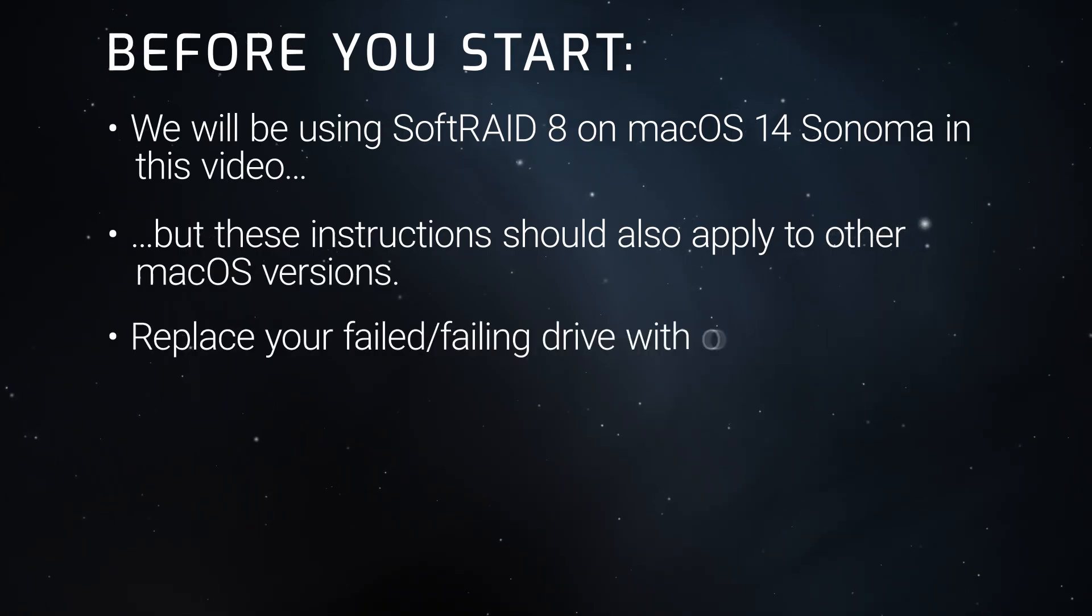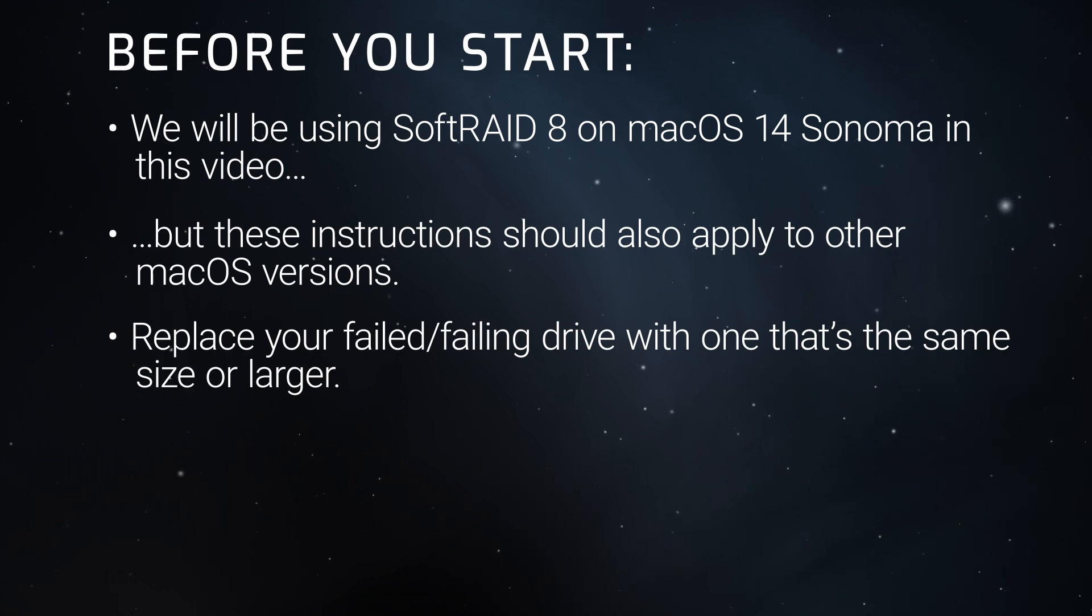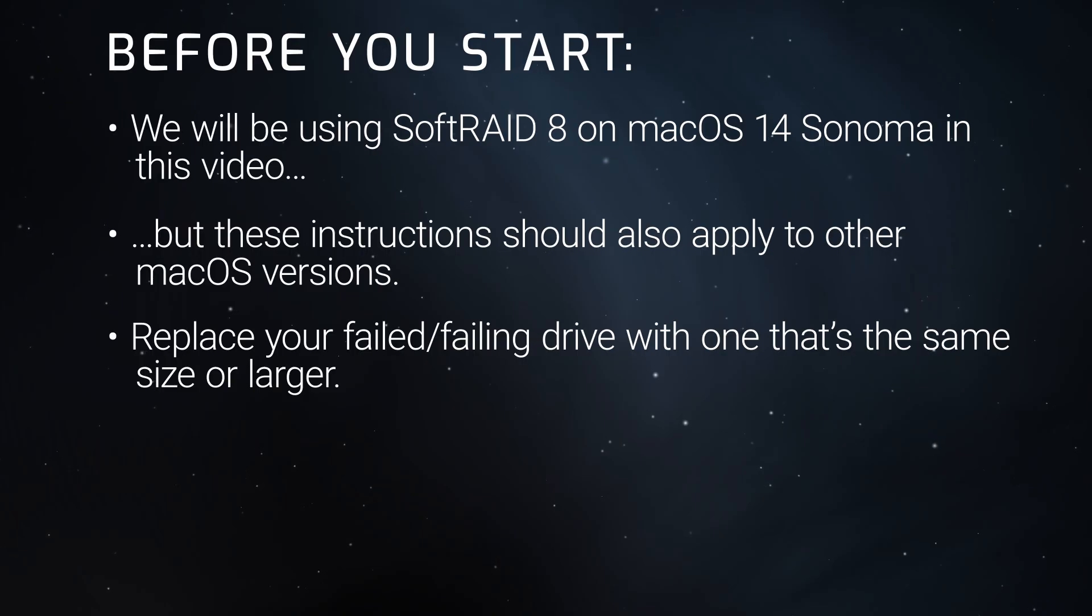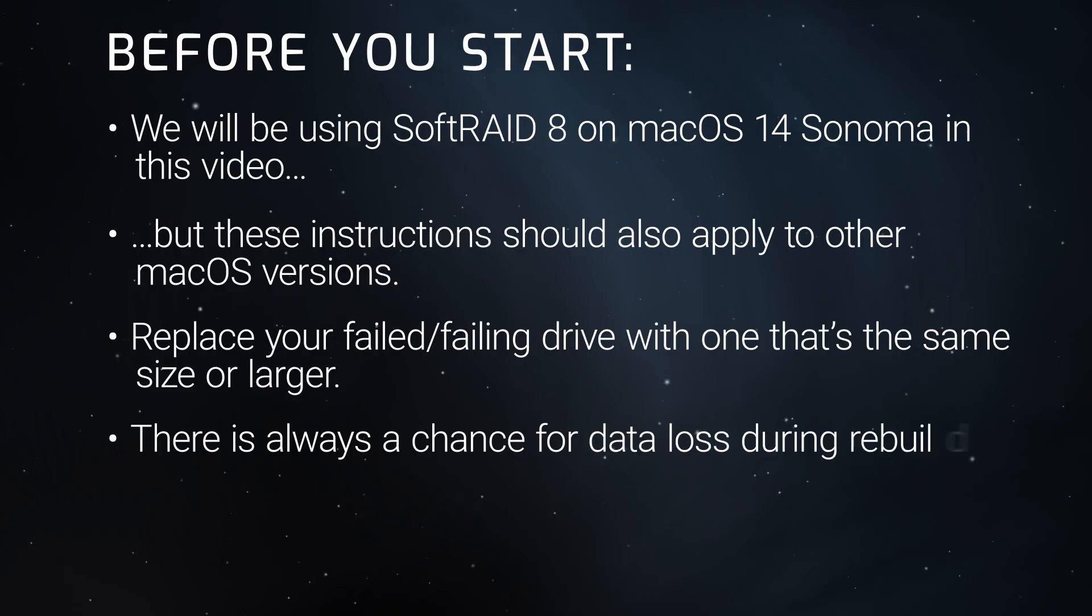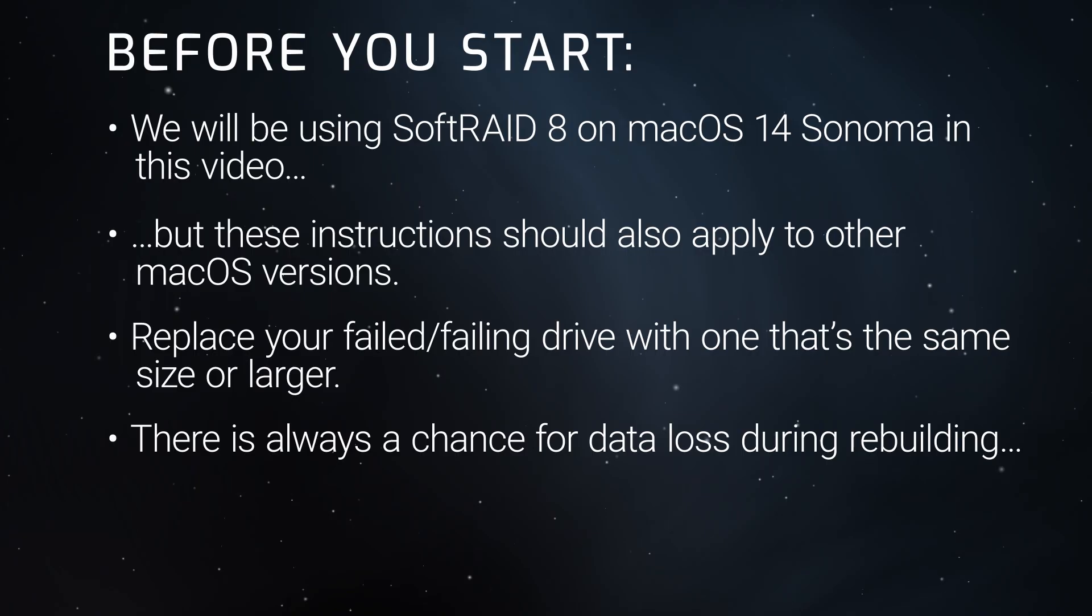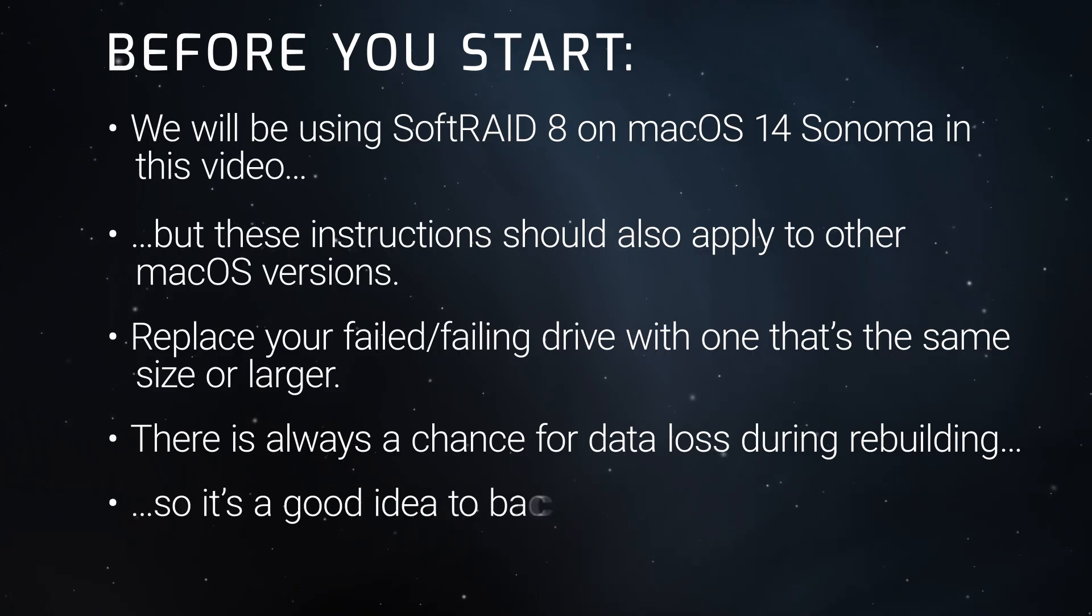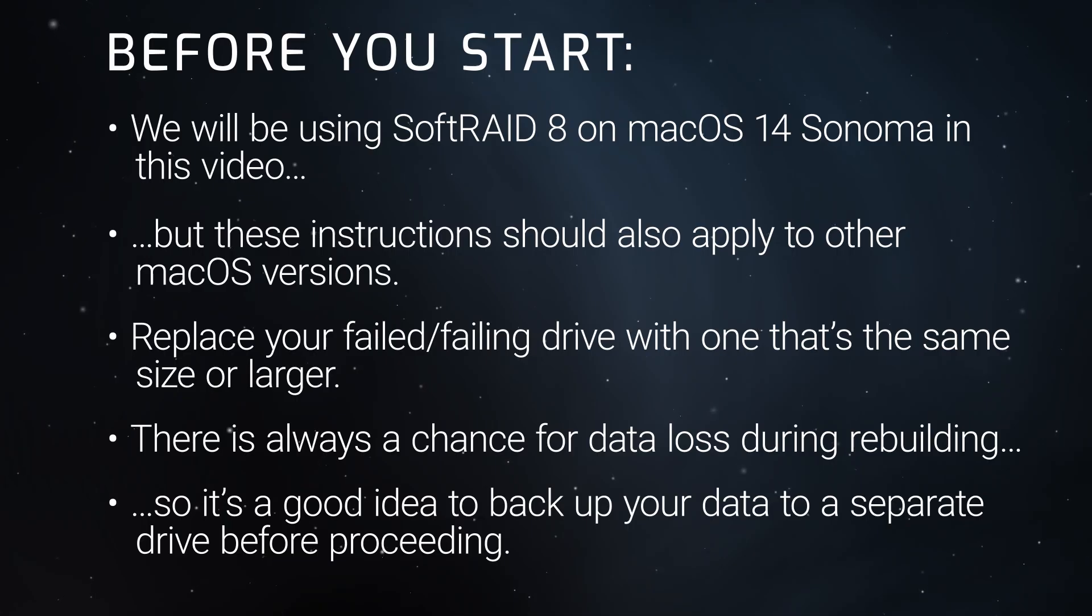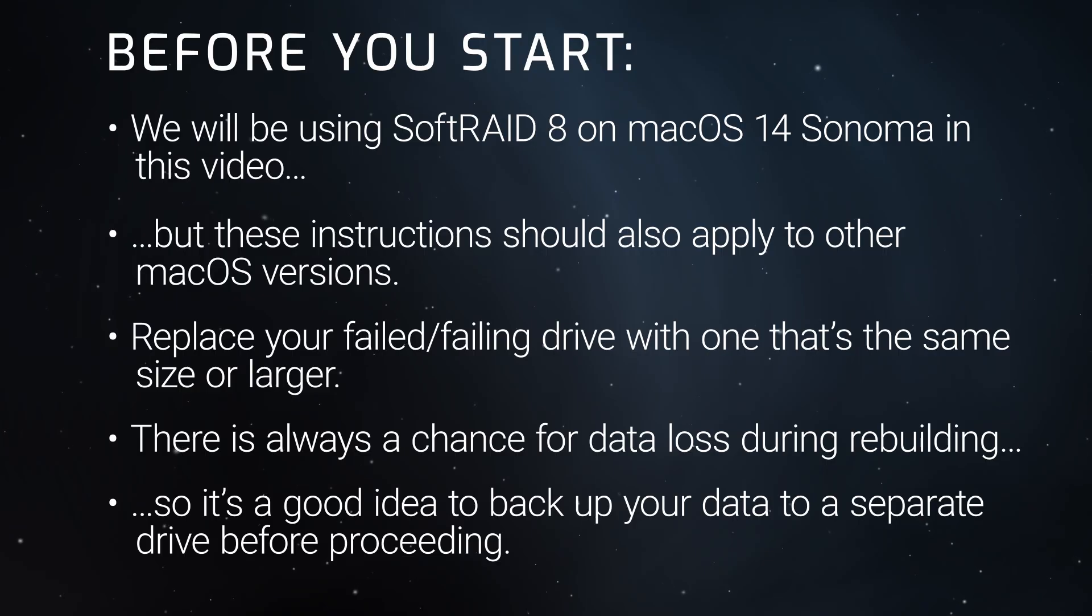It's recommended that you replace the failed drive in your RAID array with one that's the same size or larger. While RAID volumes offer a level of data redundancy, there's always a small chance that there may be some damage to the volume's data during the rebuilding process. Because of this, we recommend backing up your data to a separate drive using your preferred method before performing this procedure. Now, let's get started.